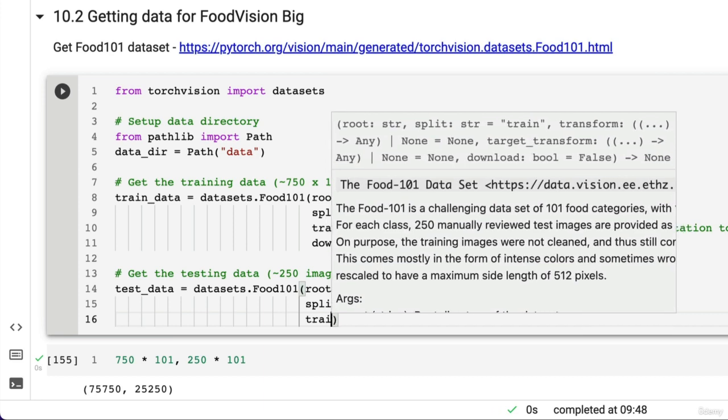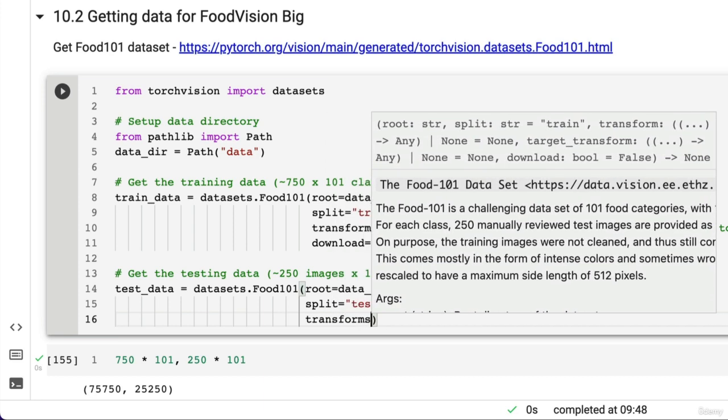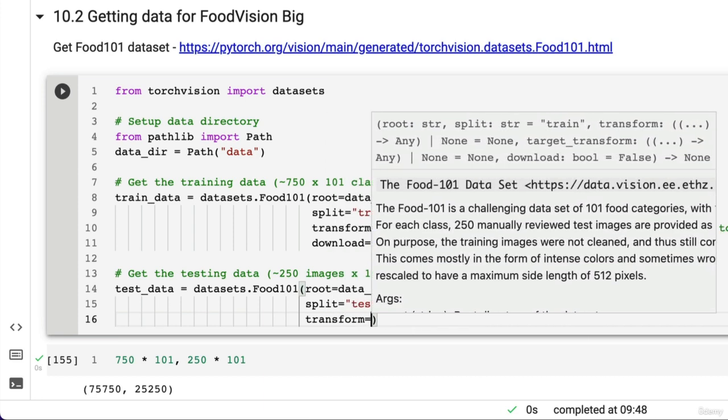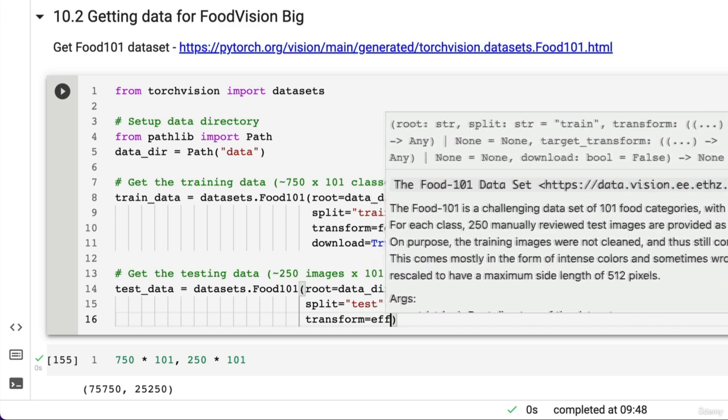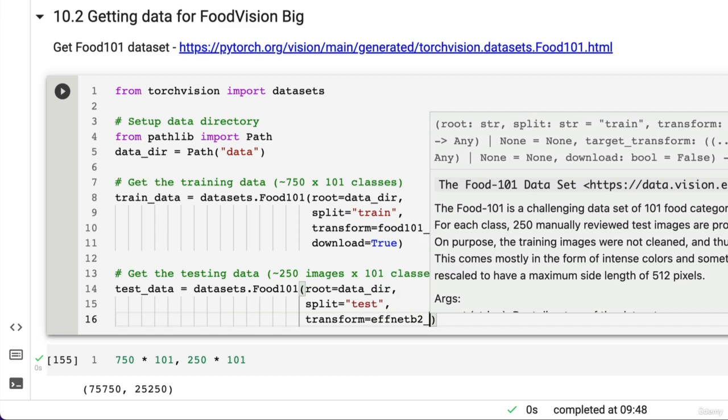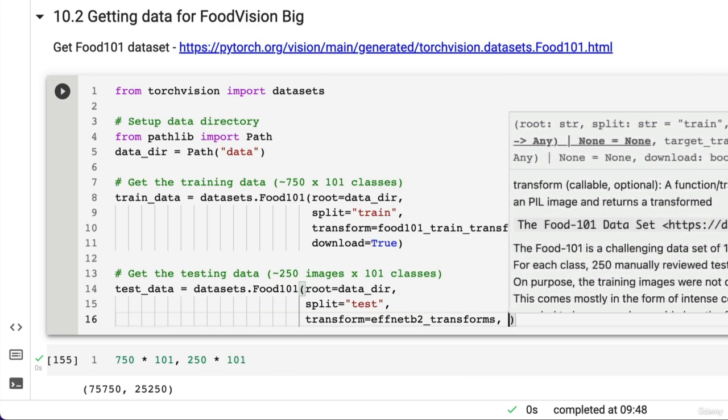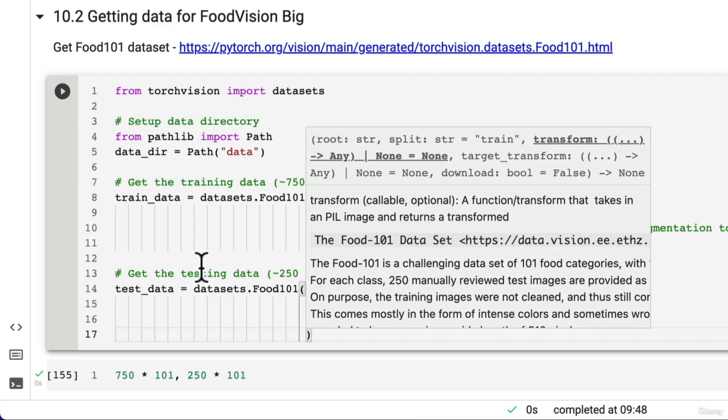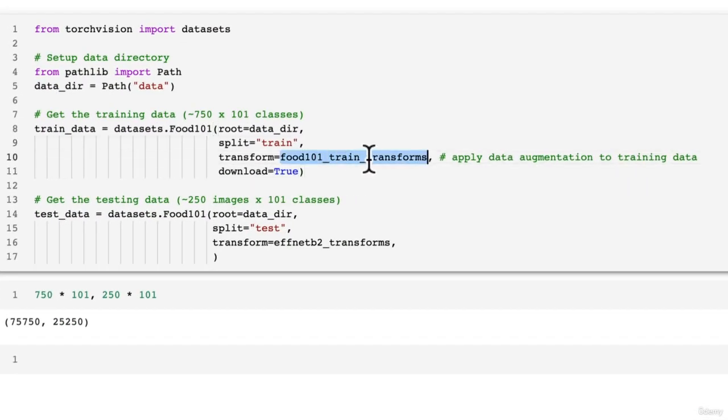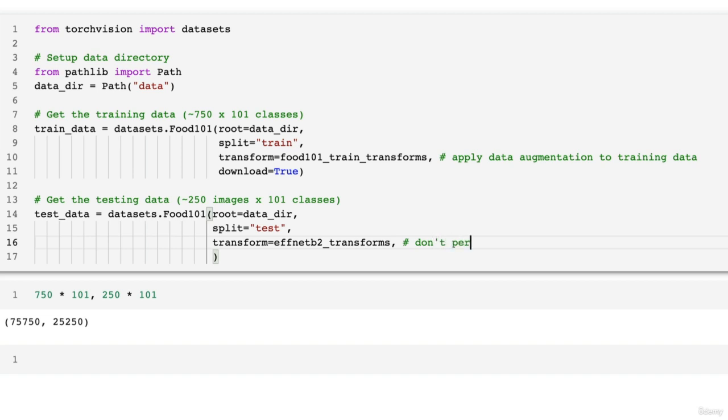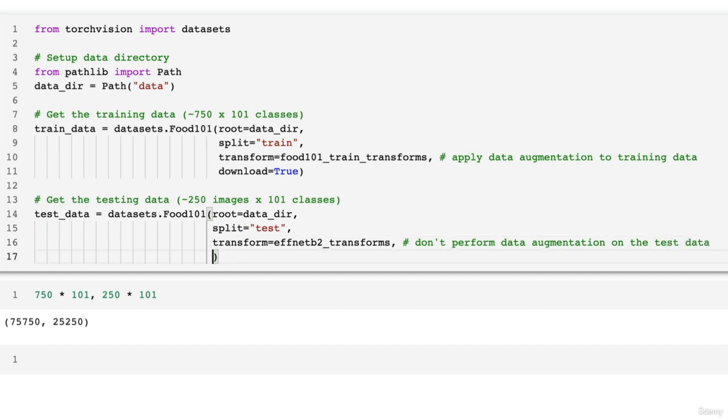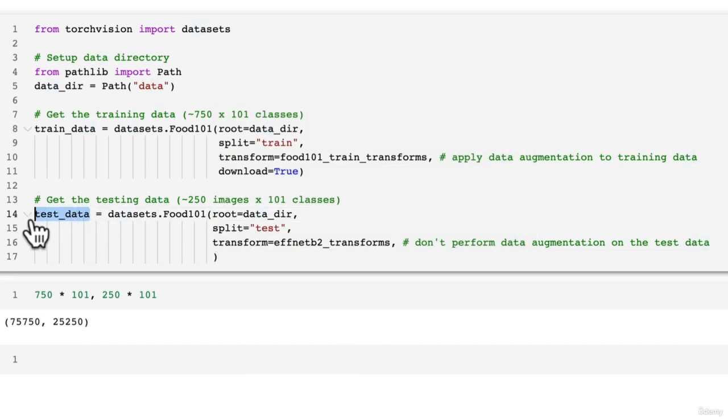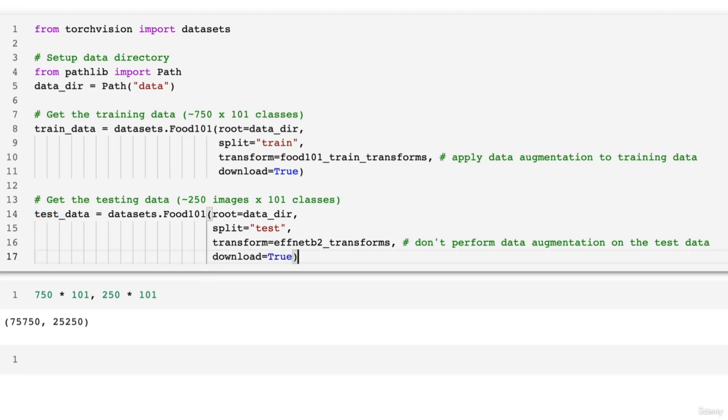The split I want to download for the test data is the test data, and then the transform here is going to just be the plain old EfficientNet B2 transform, rather than the train_transforms which include data augmentation. Don't perform data augmentation on the test data. We don't do data augmentation on the test data generally because the test data emulates data we've never seen before, so we're trying to emulate with the test data data from the real world. Download equals True.